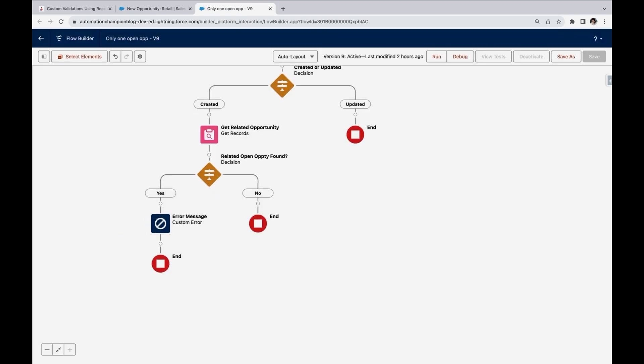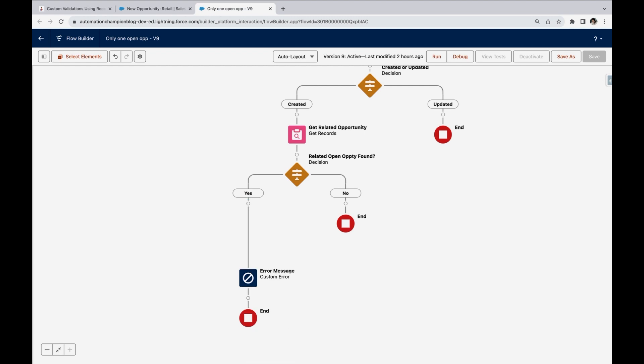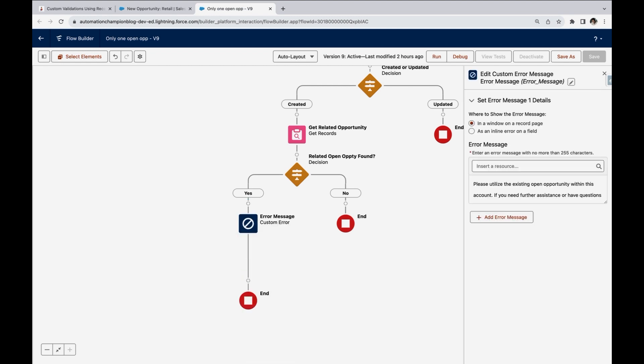If get record is null false means there are some records exist. If yes, then we want to display an error message saying, there is another open opportunity exists on this account. So you may want to use that. So click here and select the custom error. This is a newly introduced component. This element from winter 24 release.